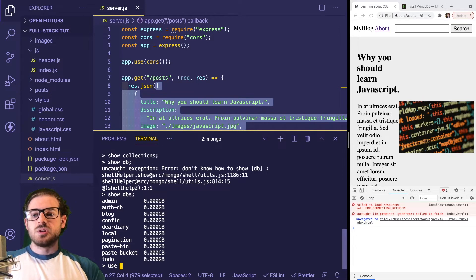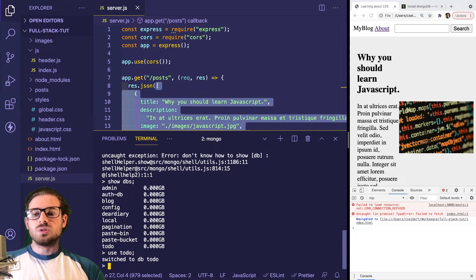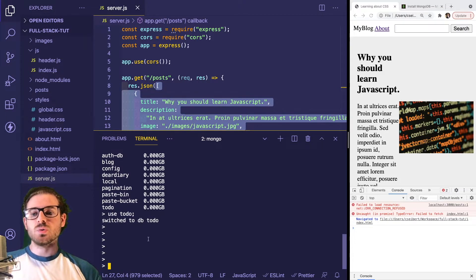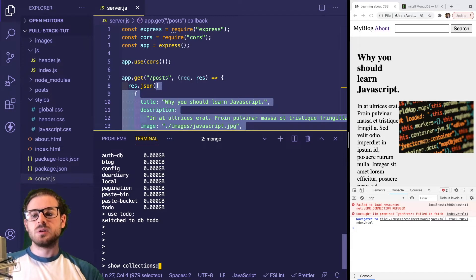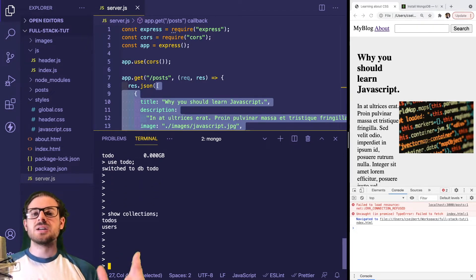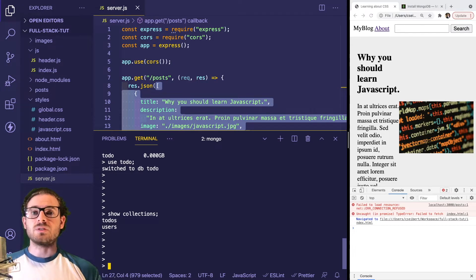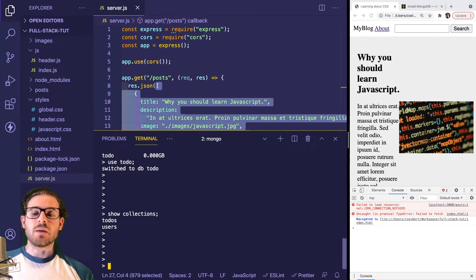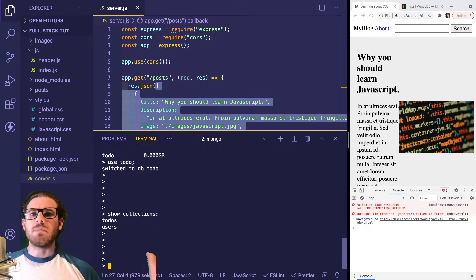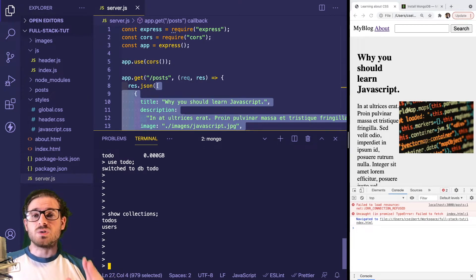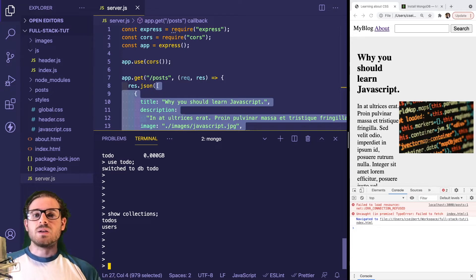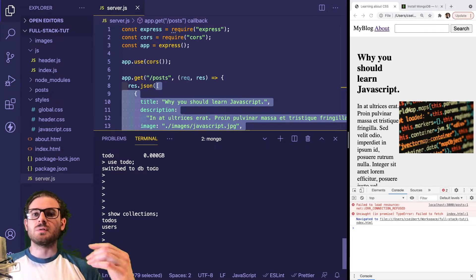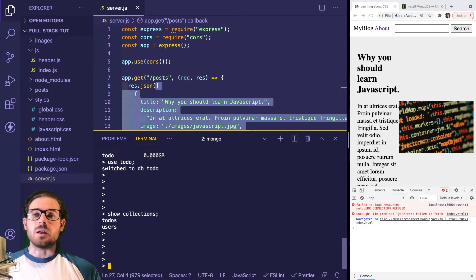If you type use and then the name of the database, like use todos, it switches to that database. Then you can say show collections to list the different collections in that MongoDB database. You can have MongoDB hosting many different applications - though in production you probably want it isolated. Inside each database you can have different collections for storing different data.